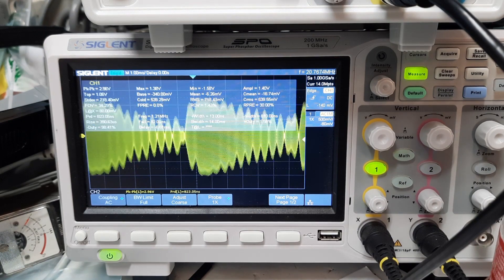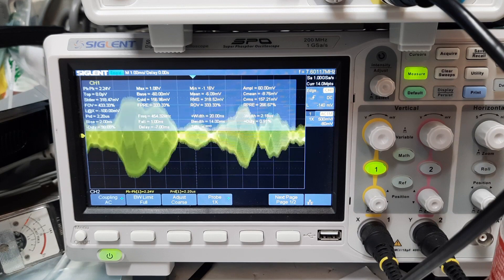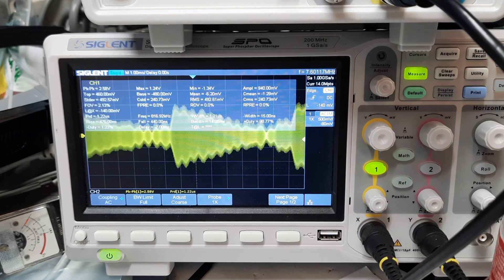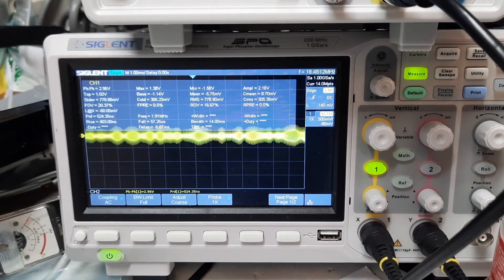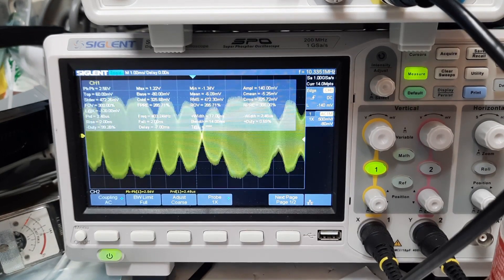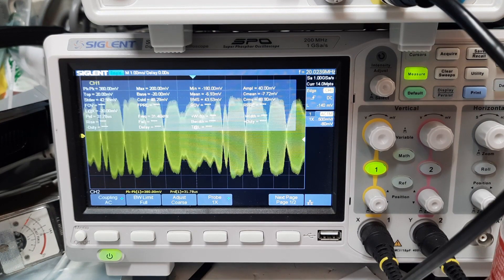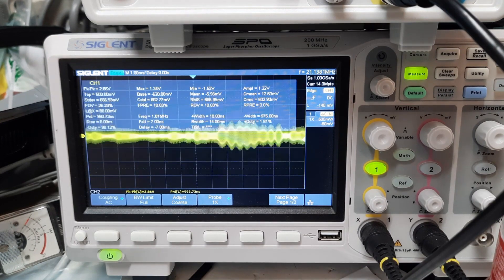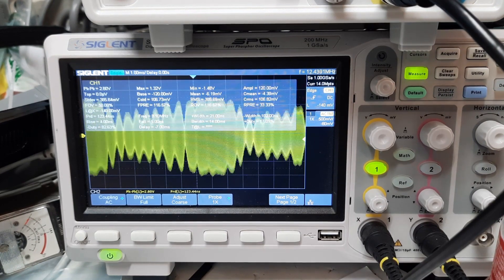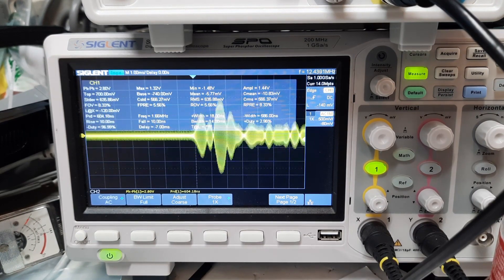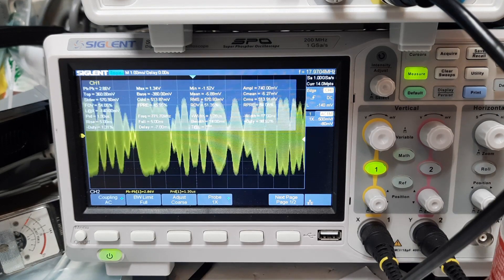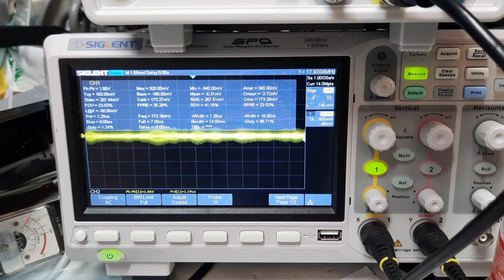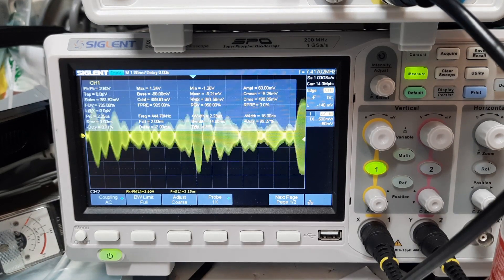I want to take a look at the spectrum and waterfall. It looks like it's got a lot of sound power. Now, we do have some filtering on the audio.